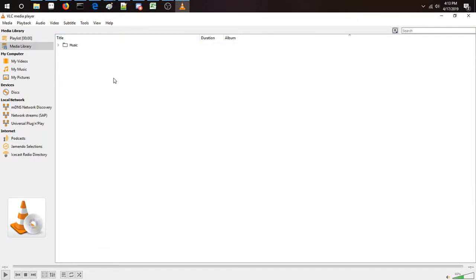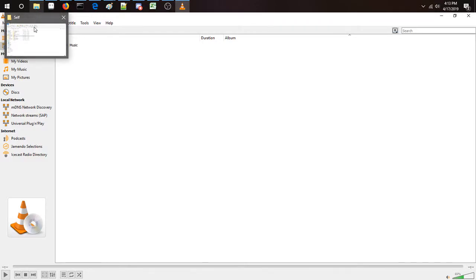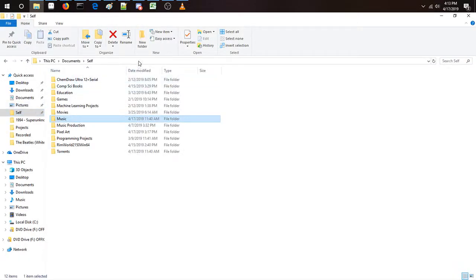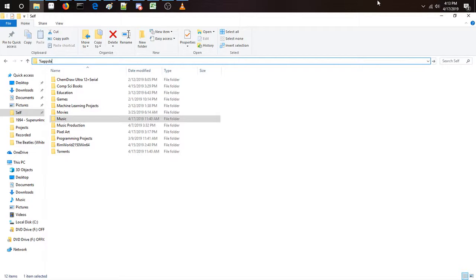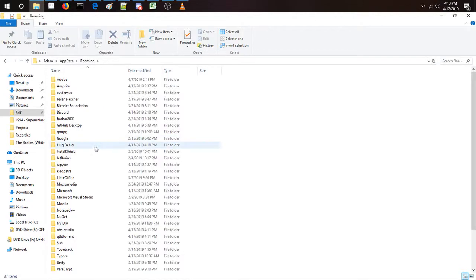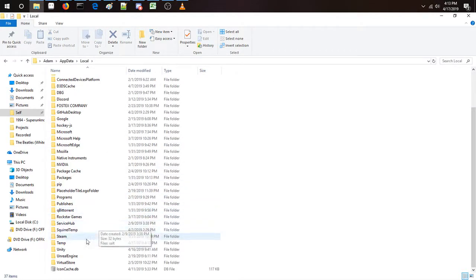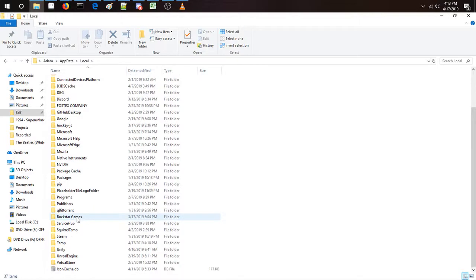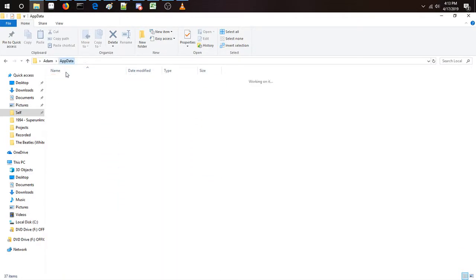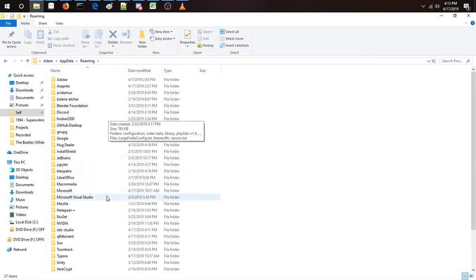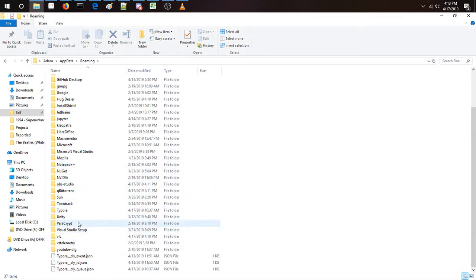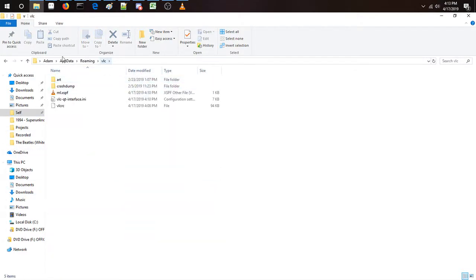There's an easy setting you can find. Basically, all you have to do is go to AppData — it's in Roaming. Go to Roaming, then VLC, and find the file called vlcrc.